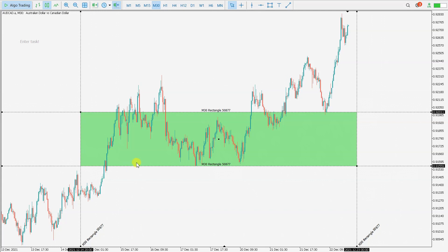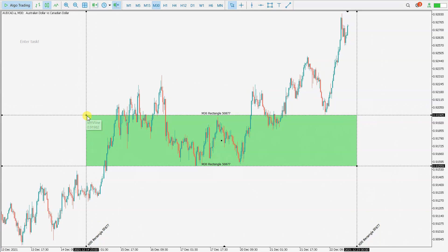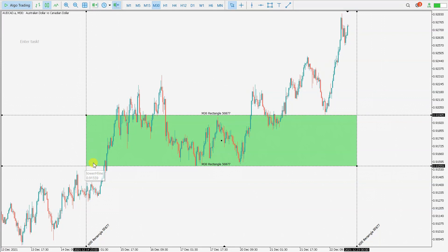So now you can precisely change the time without changing the price. Because when we change with this corner point we change time and price at the same time. Also in MetaTrader 5 you only have these two corner points for changing — you don't have points here and here on the edges.